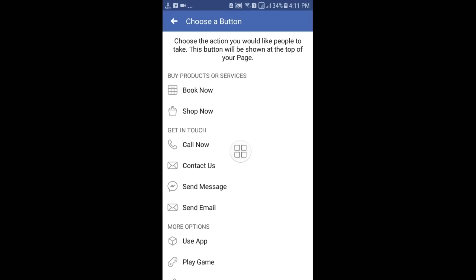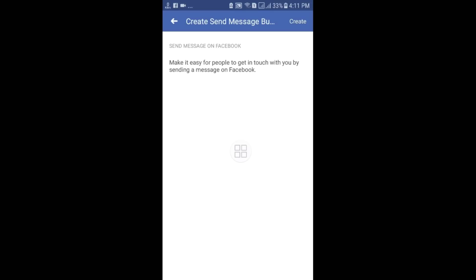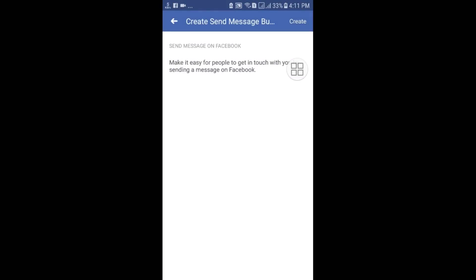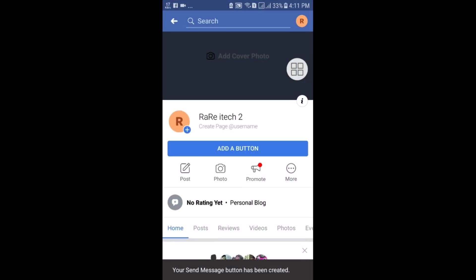Or you can choose "Call Now," "Contact Us," "Send Message," "Email," and more. I will choose the "Send Message" option, and after that click on the Create button.